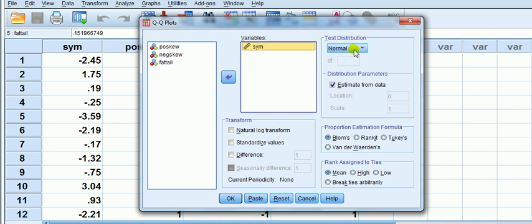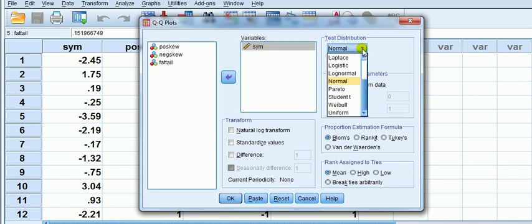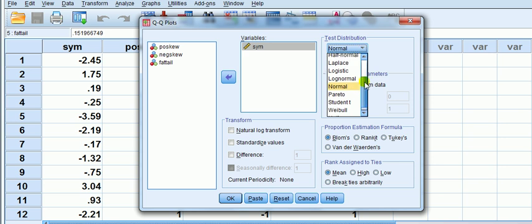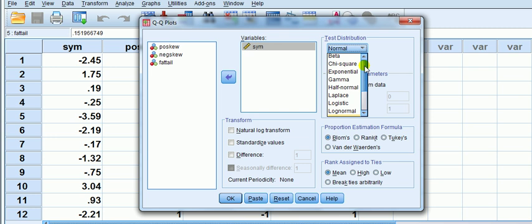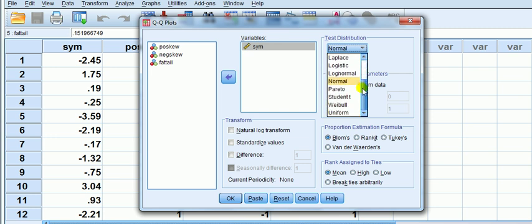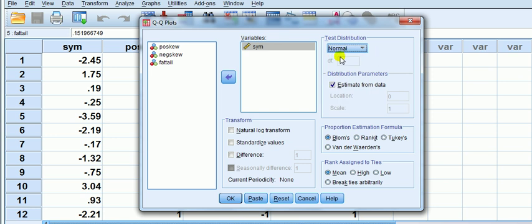Just leave that. Out of interest, if we look underneath you can actually test to see if your data follows any other distributions - chi-square, exponential, t distribution, etc. But usually you want normal. Then leave everything else and just click okay.